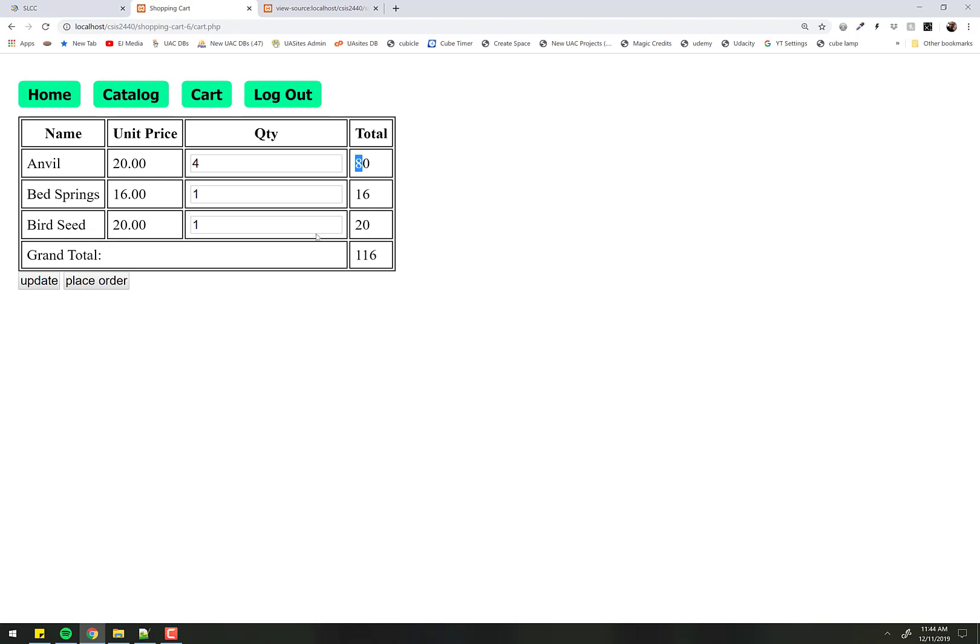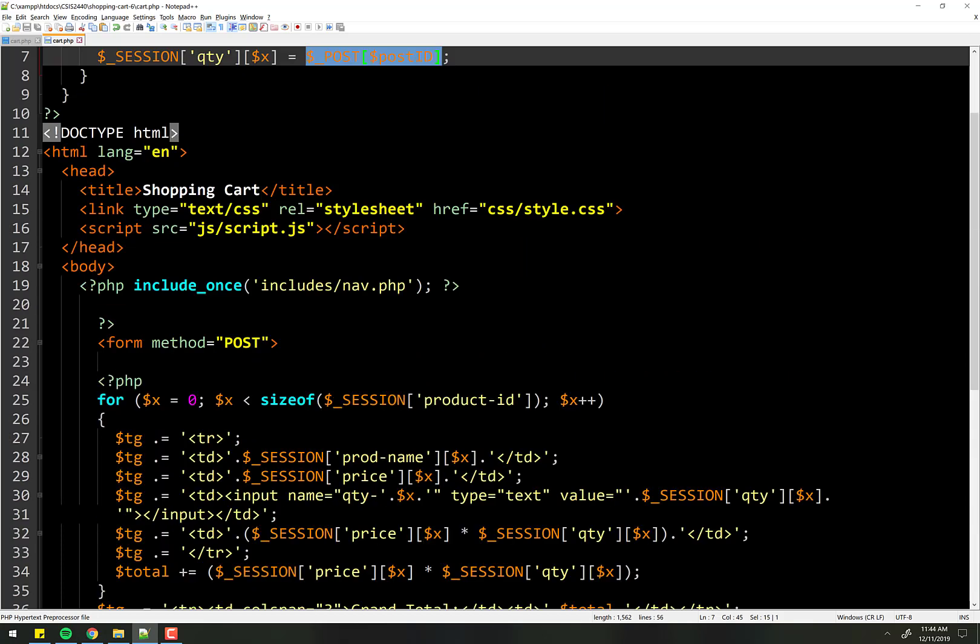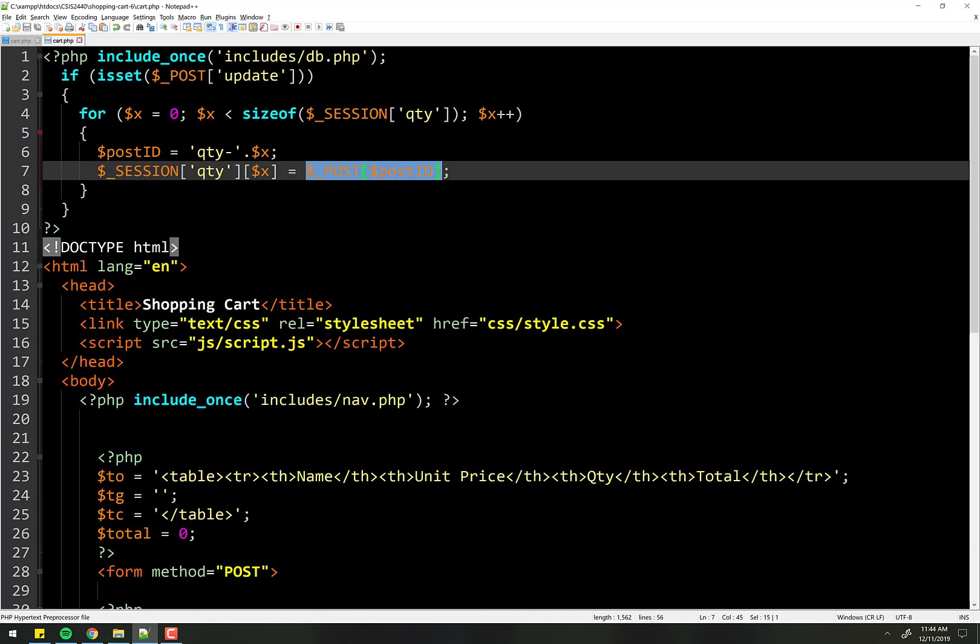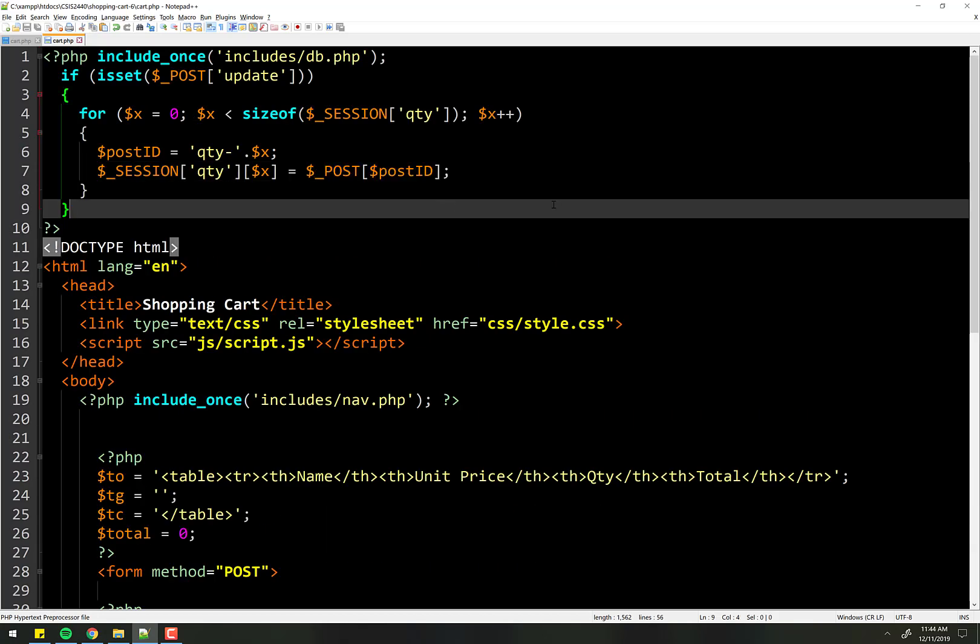So all we had to do is change the session variables. Change this to 10 of those, 12 of those, 41 of those. Click update. And poof, everything works just fine. So that's it. Hopefully that helps clarify how to deal with the updating of the cart.